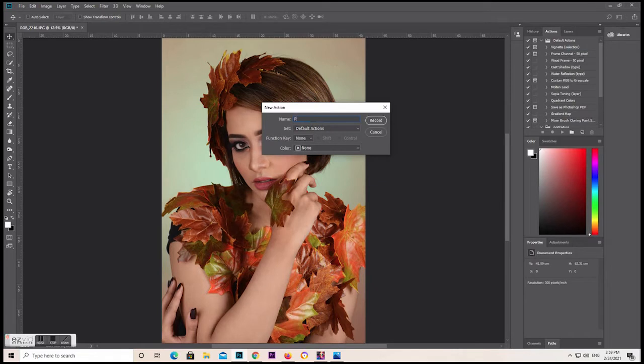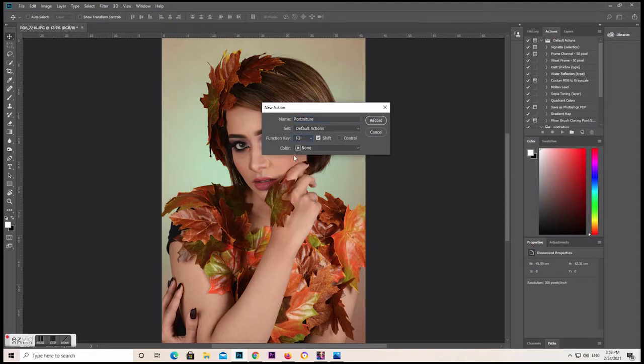We will rename it to 'Portrait', and we have to set F3 as the function key with the color red, and then we start recording.